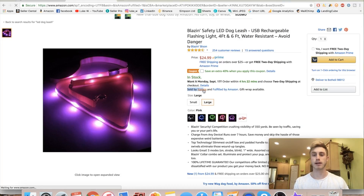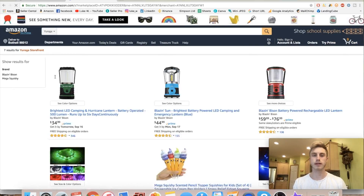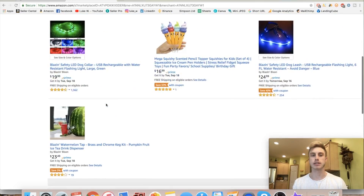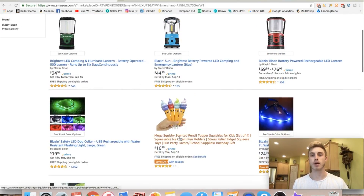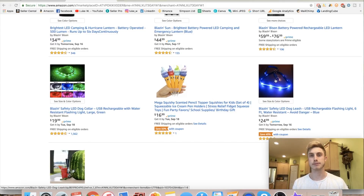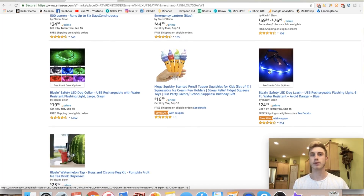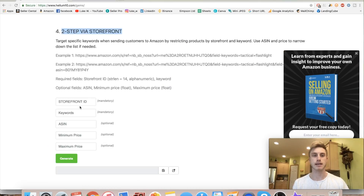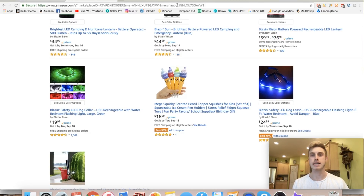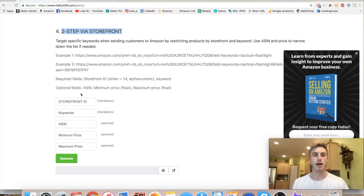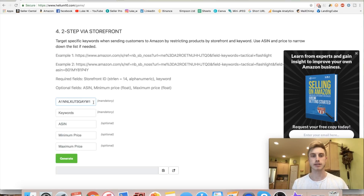We're going to click on that, and then go up to where it says 'Uroga Storefront' and click into their storefront, where you can now see all the different products they're selling — or in your case, what products you're selling. You want to narrow it down to one product so when your customers click on your special two-step URL, they just see this product alone. We need to get the storefront ID, so go back to the URL where it says 'merchant equals' and copy that sequence of numbers and letters at the end of the URL, then paste it into the storefront ID section in Helium 10.